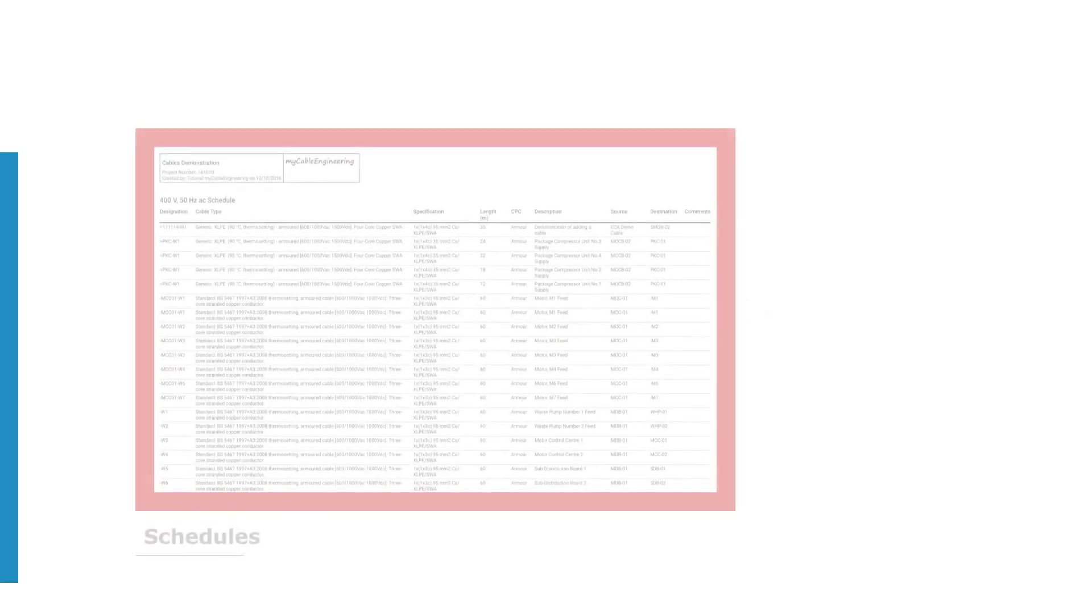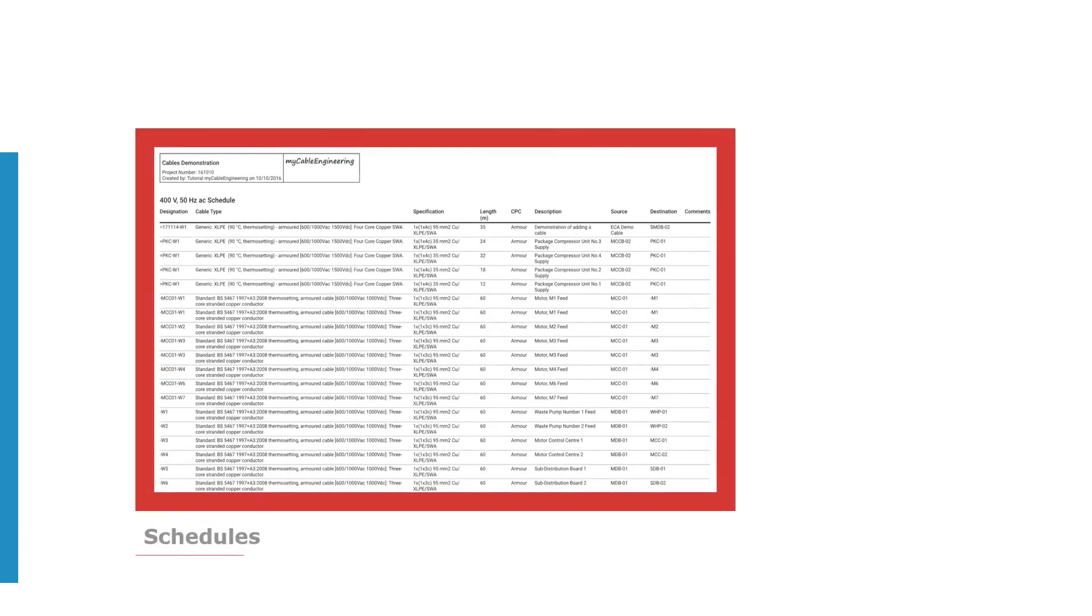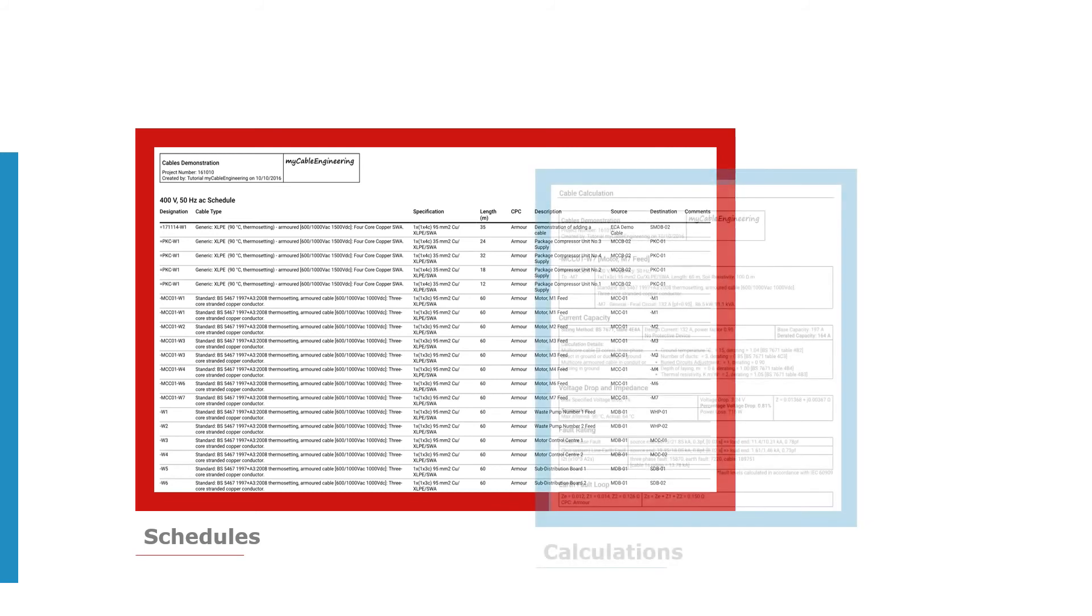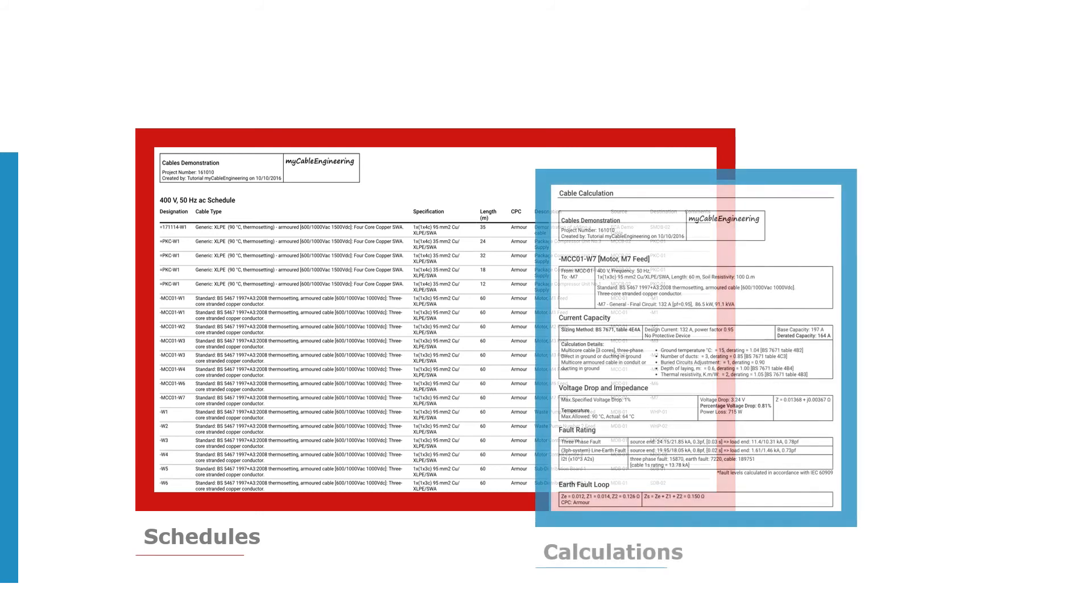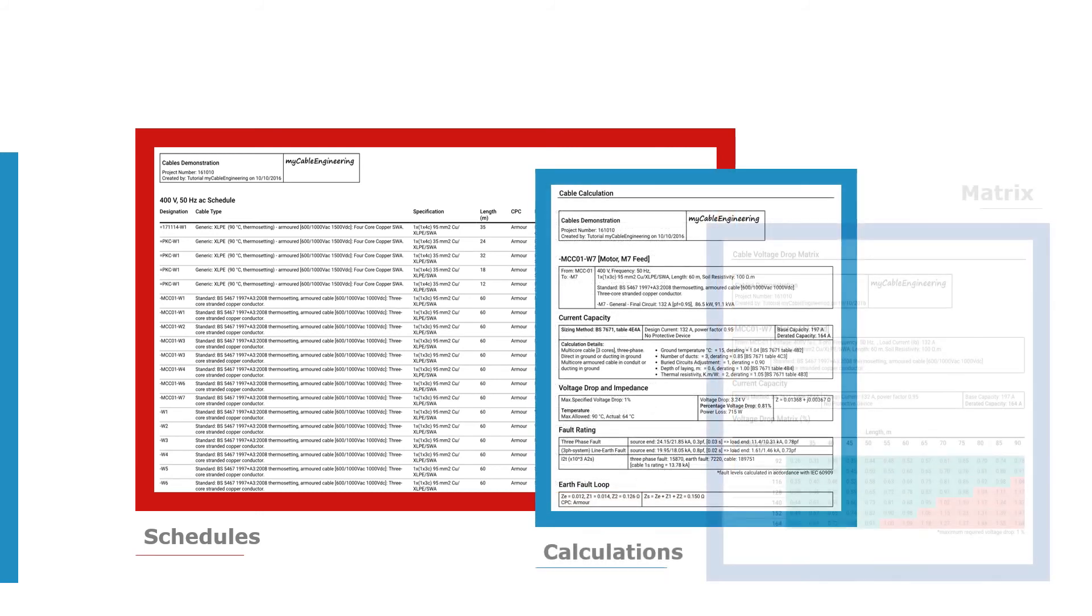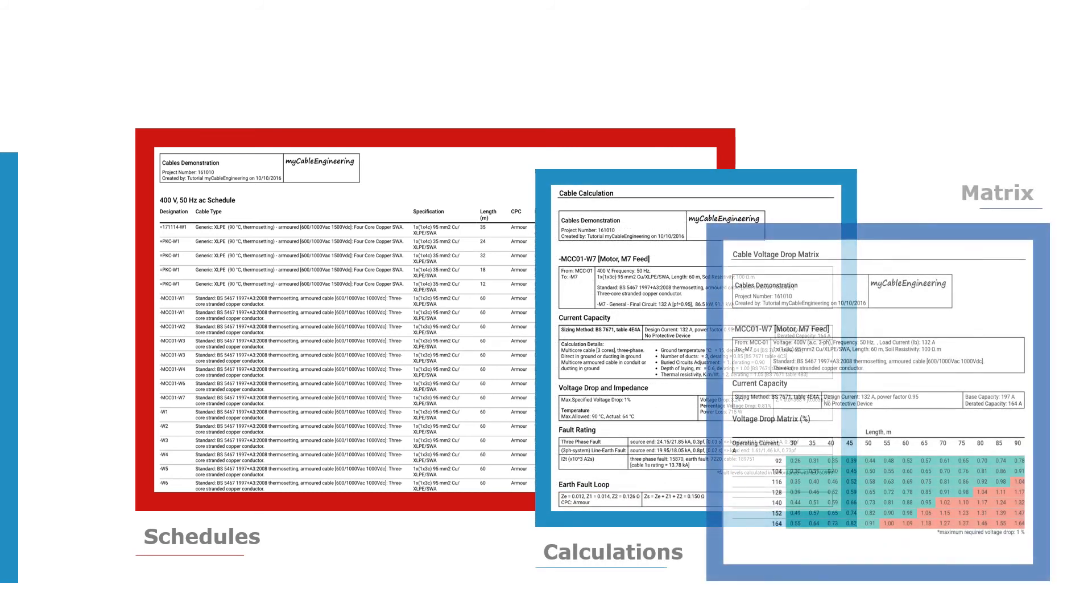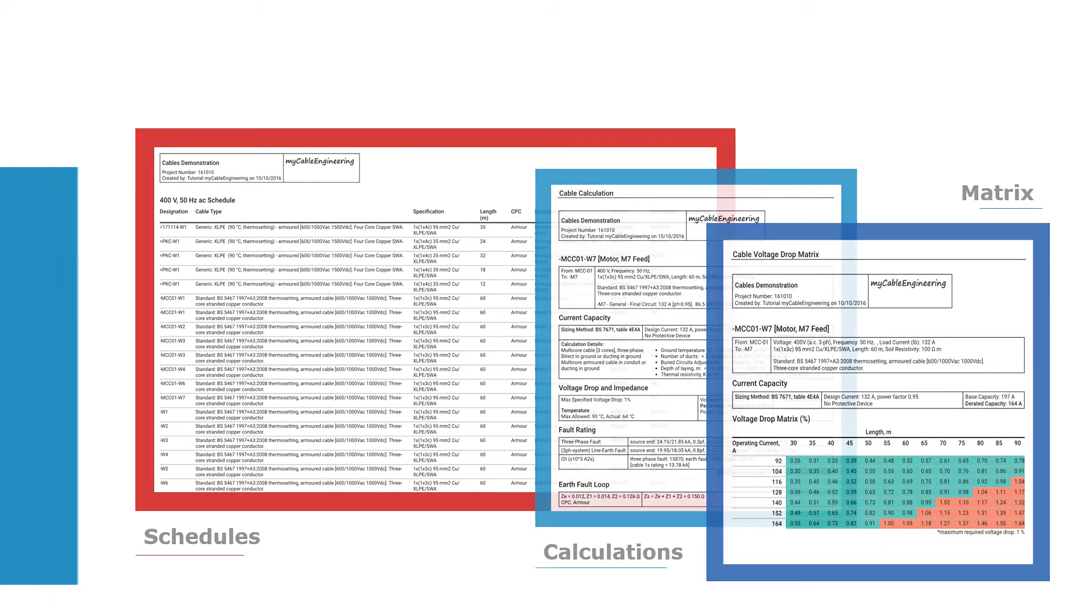Create clear and easy-to-read reports, including schedules, calculations, material takeoffs, and many more.